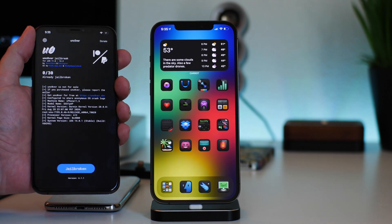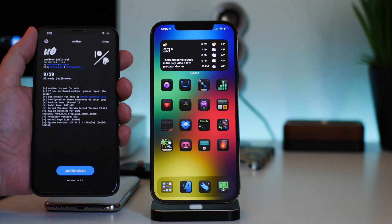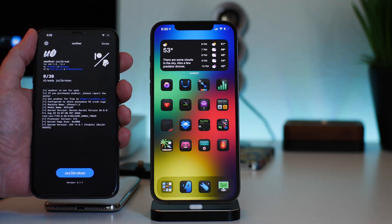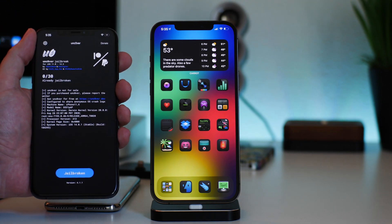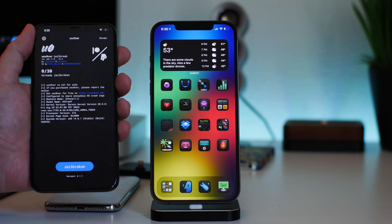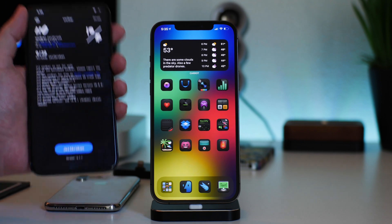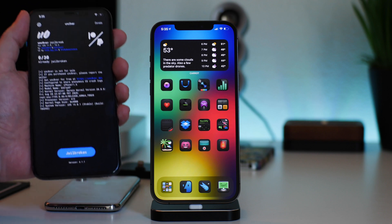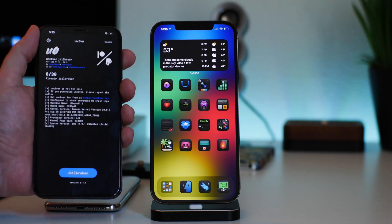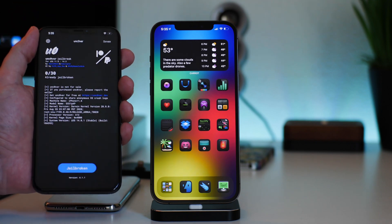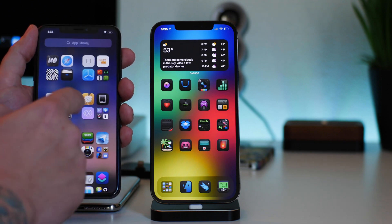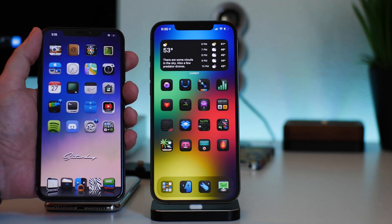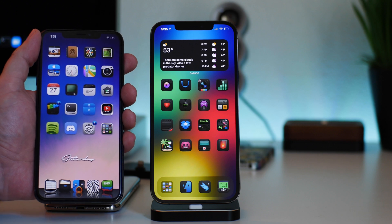Basically, any device that's newer than the iPhone X, you can only currently jailbreak with unc0ver on 14.0 through 14.3. That's all it supports right now in terms of iOS 14. If you guys are seeing any other tutorials on YouTube, those are scam tubers that are trying to make money off of you and waste your time.